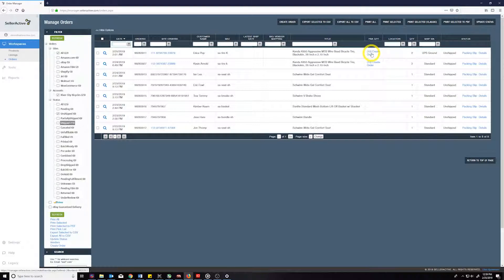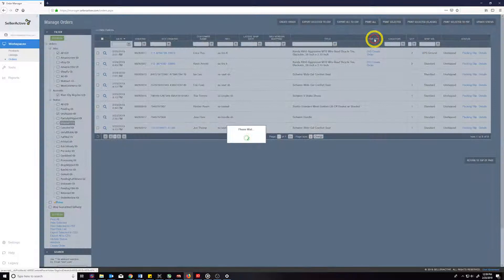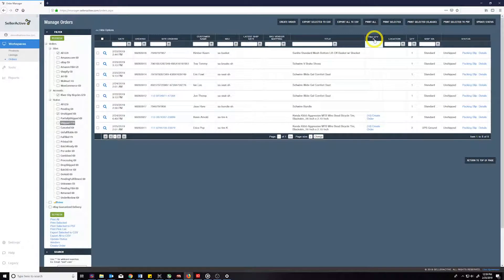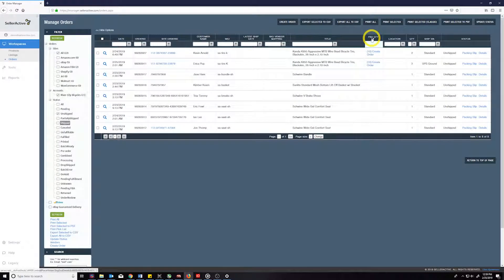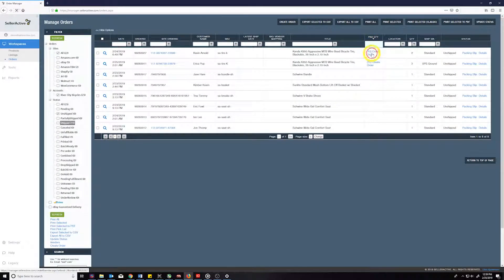If FBA quantity is available for that order, you will see a link under the FBA quantity column in our orders workspace. Click on this link to open our FBA order preview window.